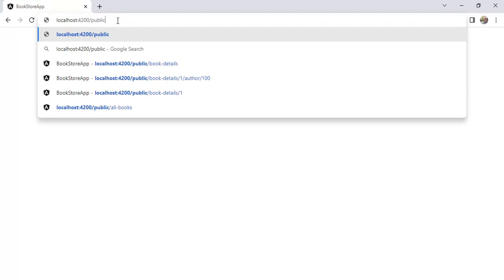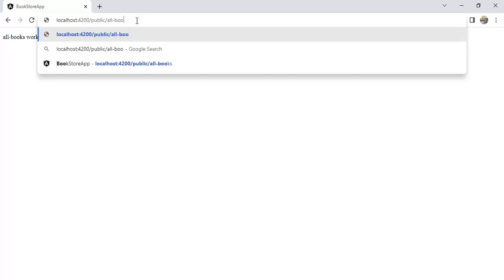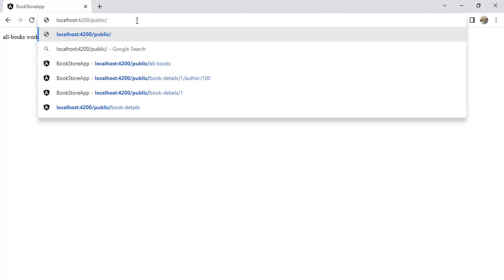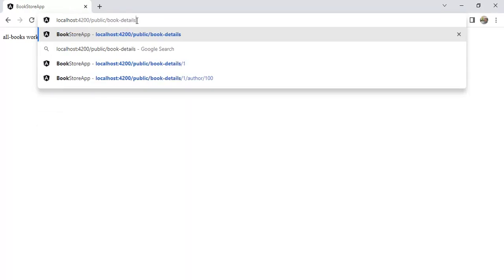The application is running in the browser. In the URL, navigate to public/all-books and press enter. We get the message from the AllBooks component. Now to see the detail of a single book, update the URL to book-details and press enter.